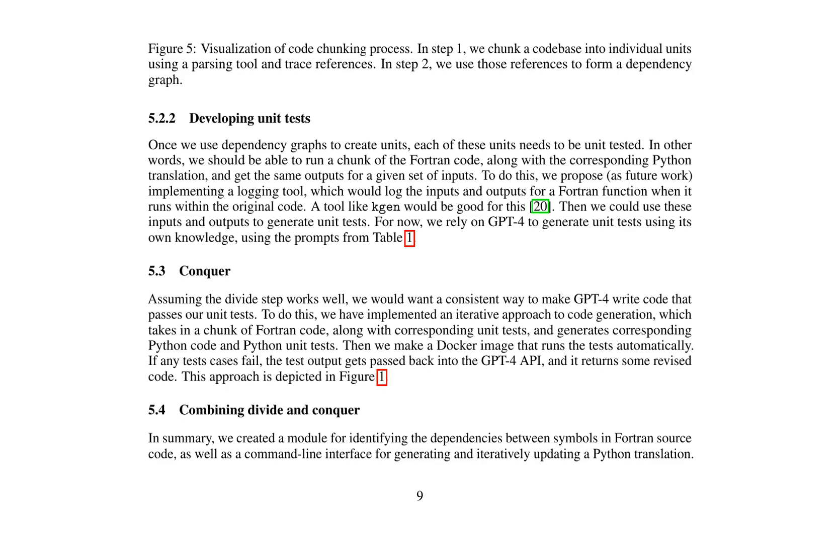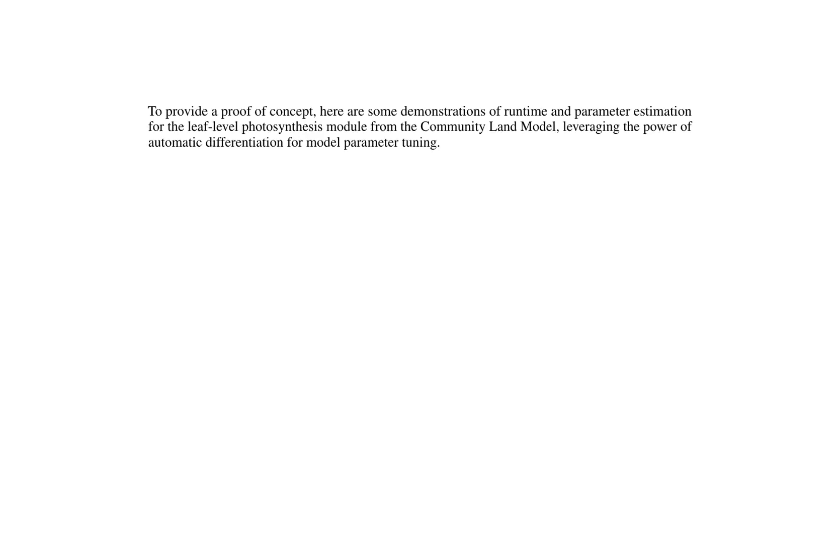In the conquer step, an iterative approach to code generation is implemented. This process takes a chunk of Fortran code along with corresponding unit tests and generates Python code and unit tests. A Docker image is created to run the tests automatically. If any test cases fail, the test output is passed back into the GPT-4 API, which returns revised code. This process is depicted in Figure 1. Combining the divide and conquer steps, a module was created for identifying dependencies between symbols in Fortran source code, as well as a command-line interface for generating and iteratively updating a Python translation. To demonstrate the proof-of-concept, runtime and parameter estimation for the leaf-level photosynthesis module from the Community Land model were conducted, leveraging the power of automatic differentiation for model parameter tuning.